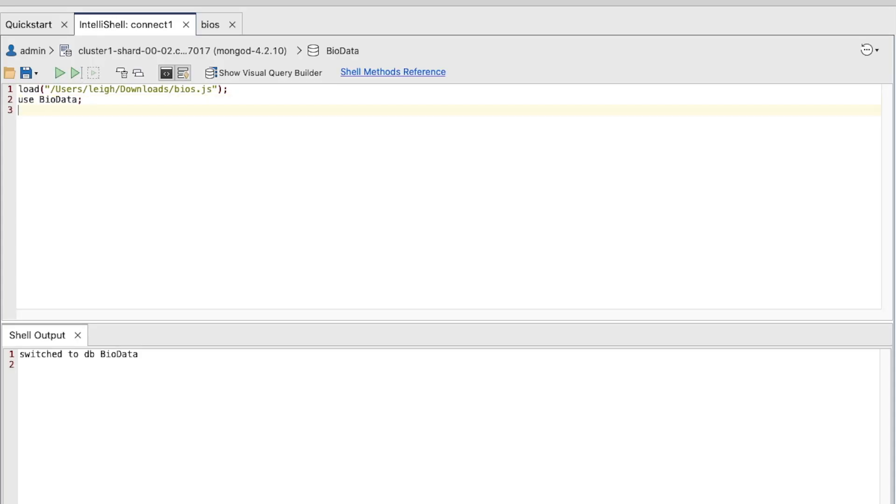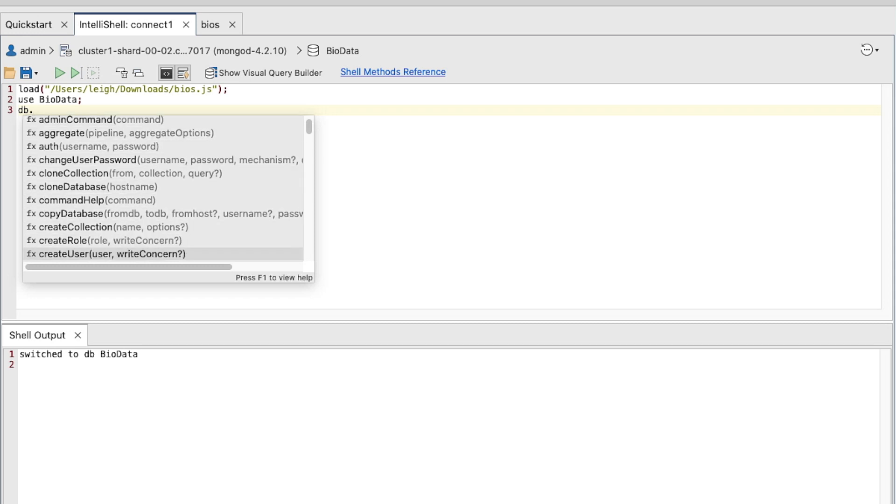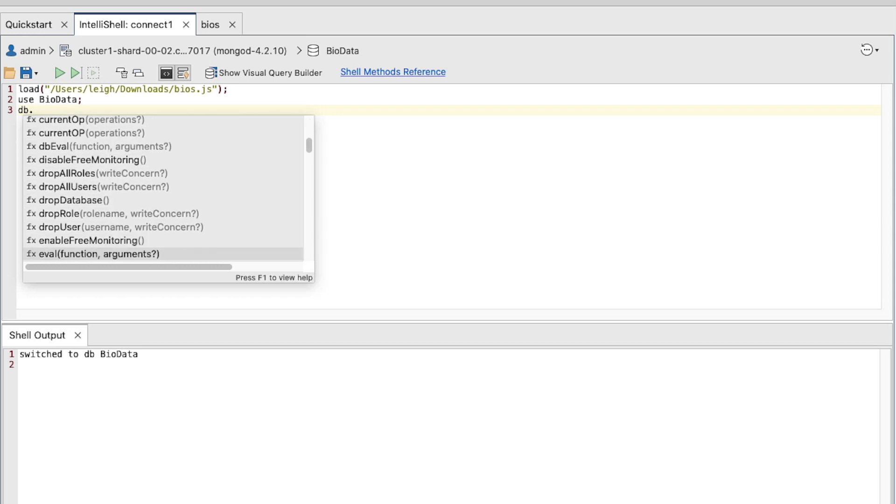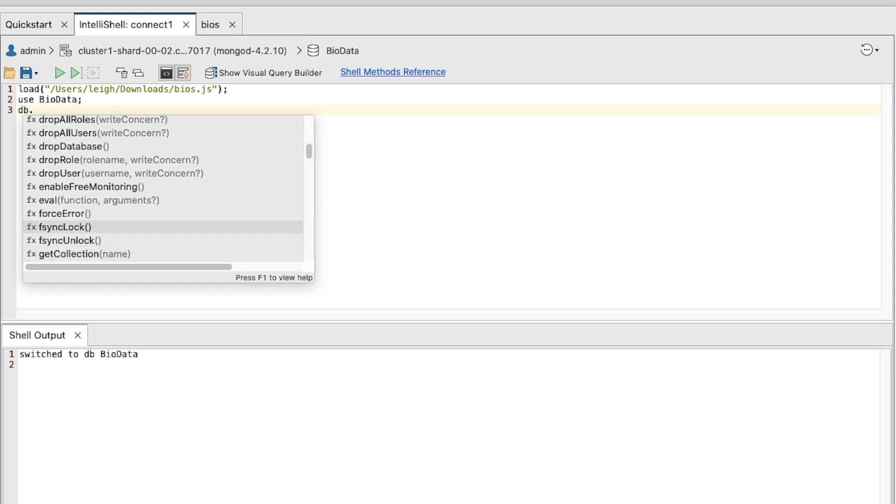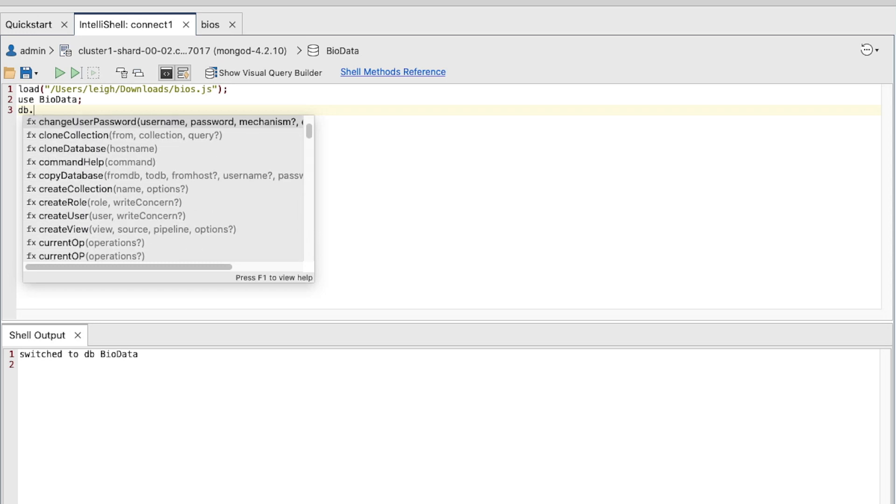Press Enter to add a third line to the editor and type the letters D and B, followed by a period. IntelliShell should display an autocompletion pop-up window that lists collections and methods available to the current object. You can scroll to any item and then press Enter to add it to your command.